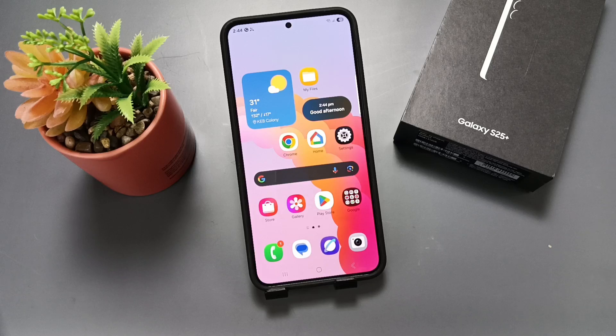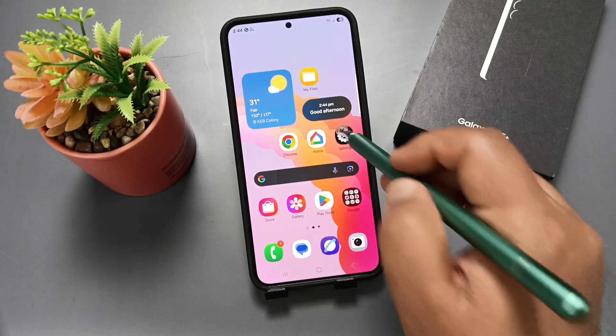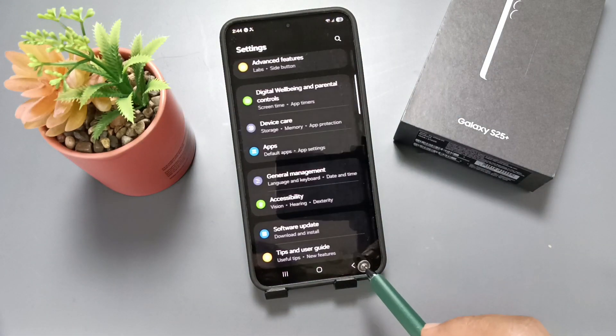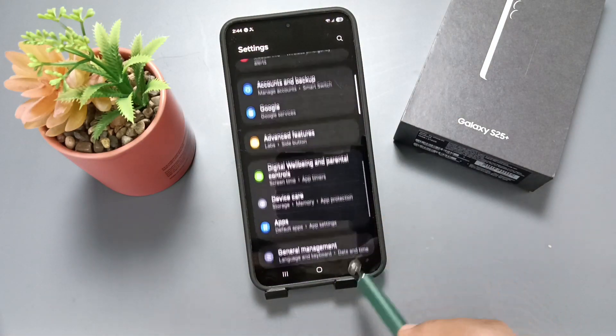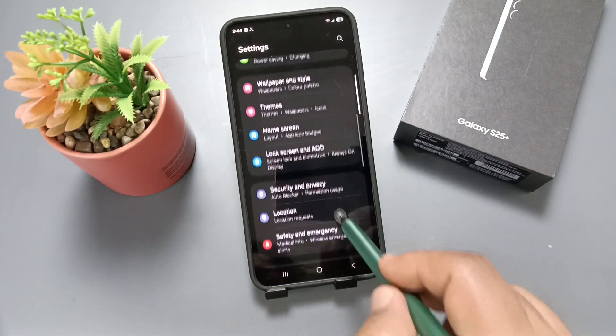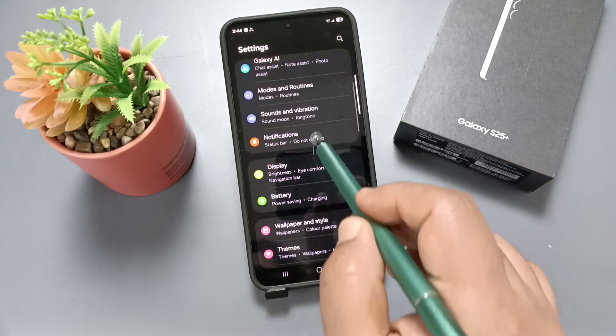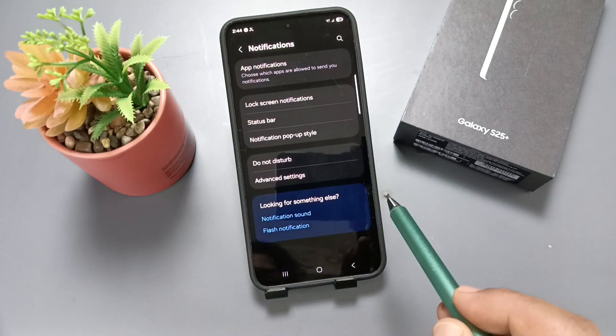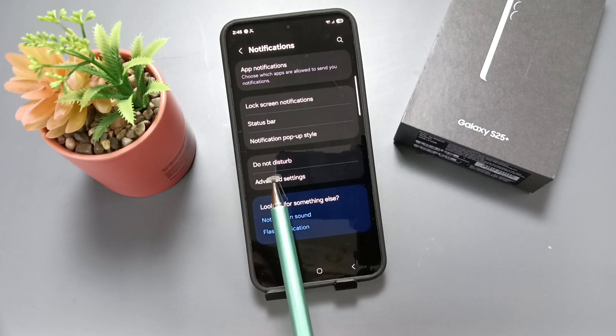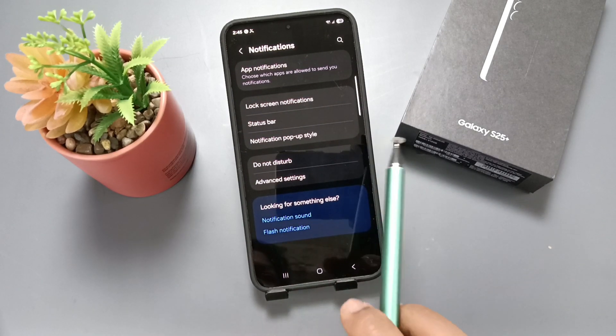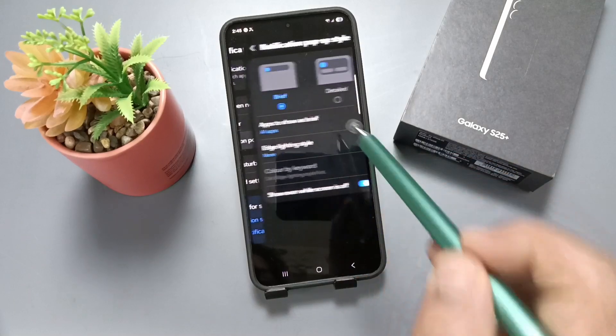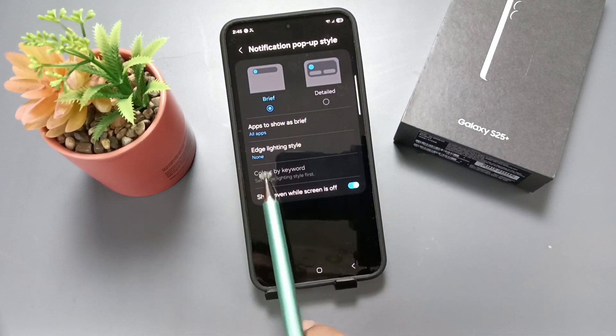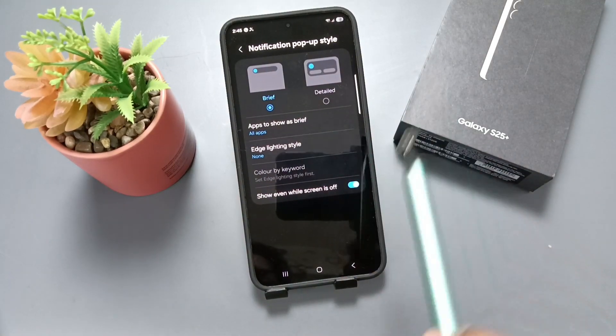Simply go to Settings, now tap on the option Notifications. Here you can see the option Notification pop-up style. Tap on this one, then tap on the option Edge lighting style.